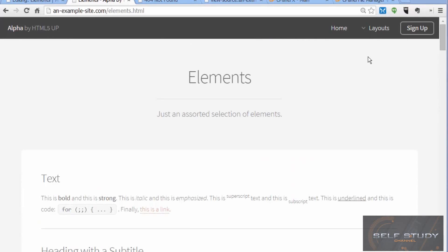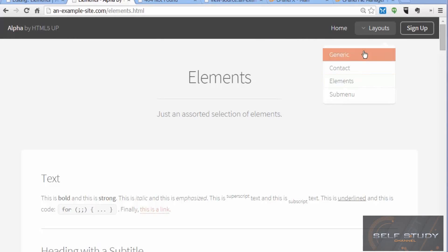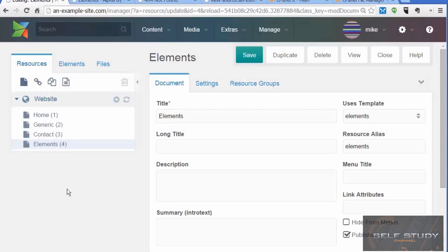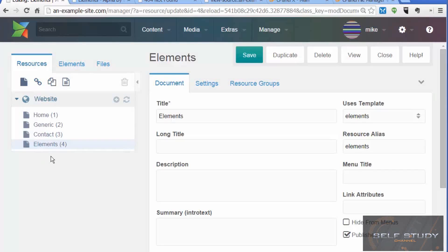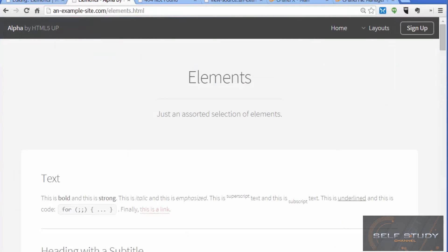What we want to do next is set it up so that whenever we add a page in the manager, it will automatically appear on this menu list. When we add a page in the resource tree, that will automatically get picked up and appear in the menu dropdown, and we'll do that in the next lesson.